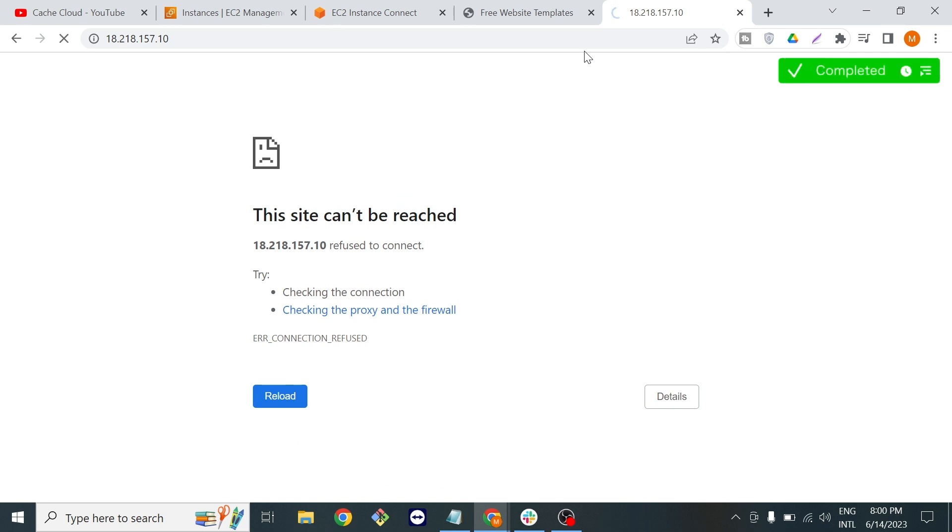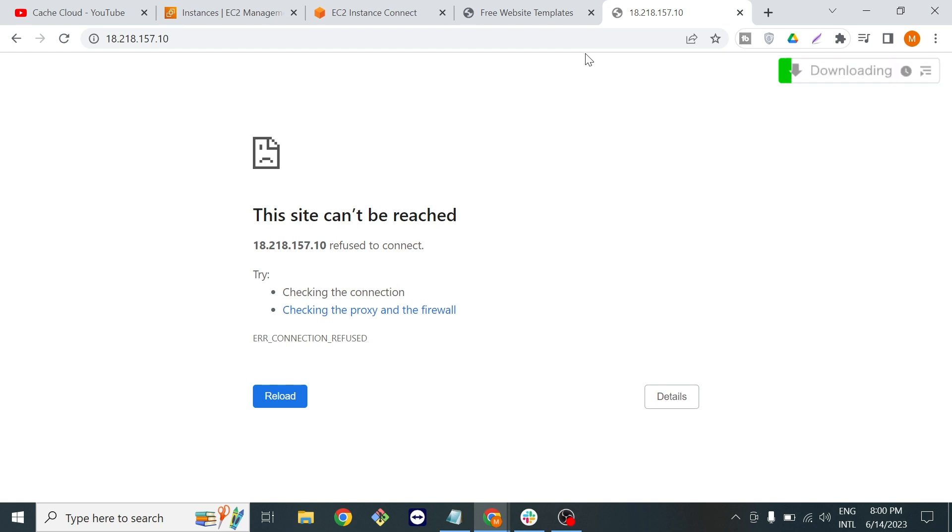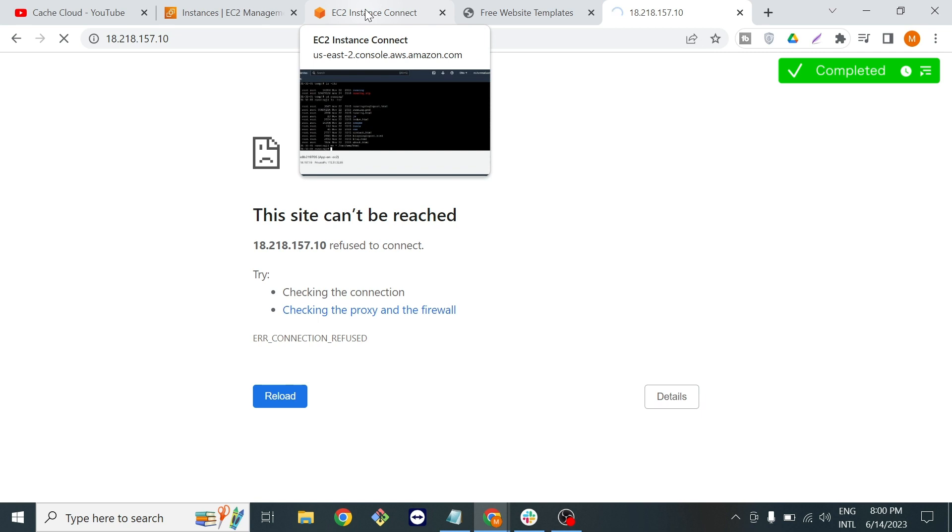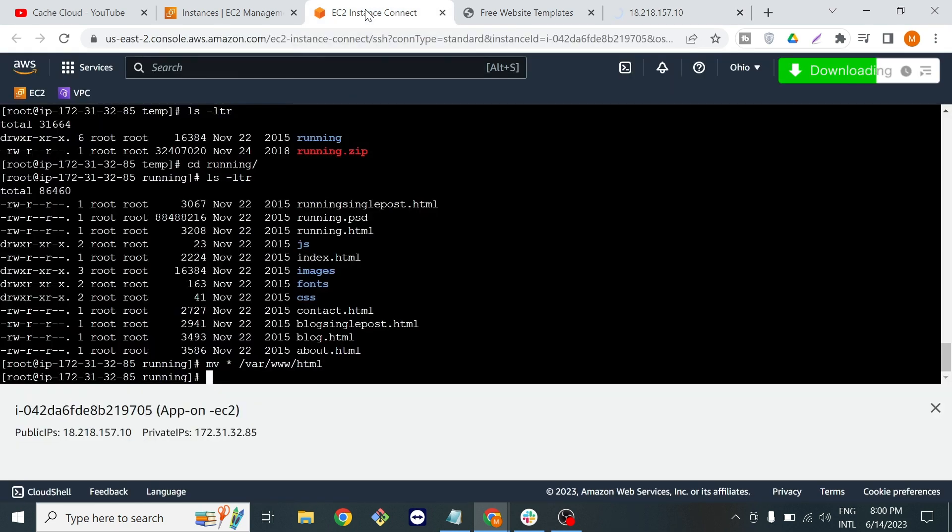It means that our web server is not running, so now it's time to start our web server.